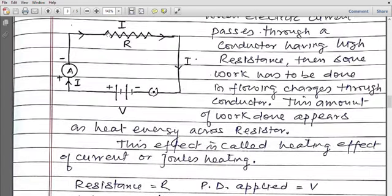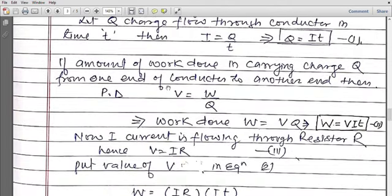If the amount of work done in carrying charge q from one end of the conductor to the other end is W, then from the definition of potential difference: V = W/q, so W = V·q. And the value of q is I·t, so the amount of work done equals W = V·I·t. This formula gives the work done in moving charge q from one end to another.